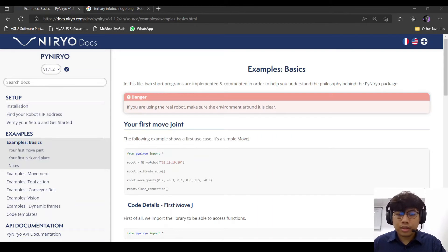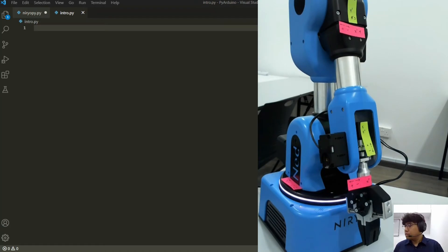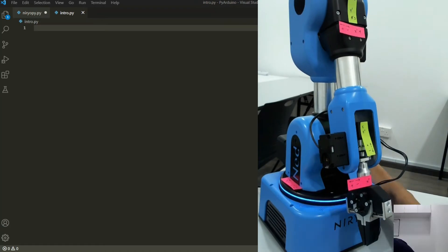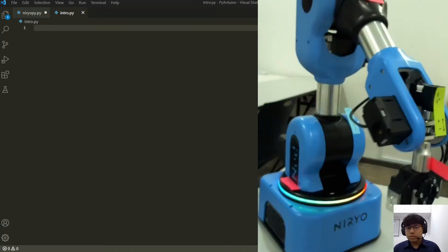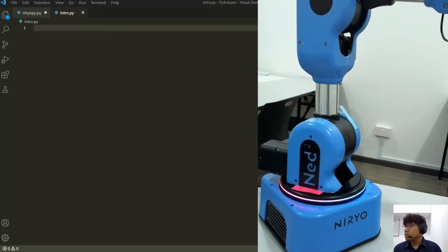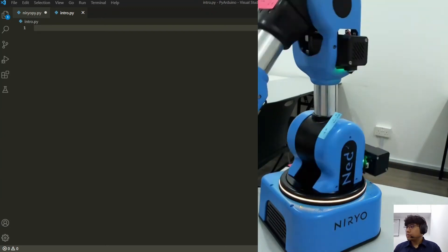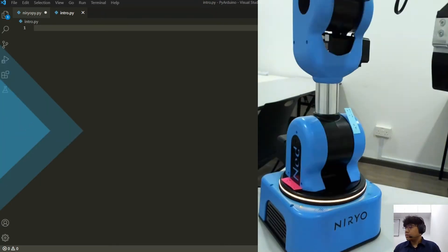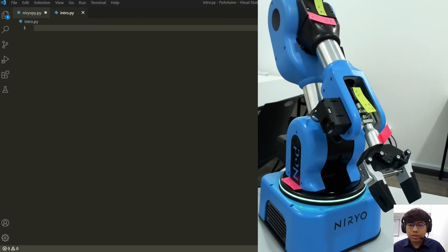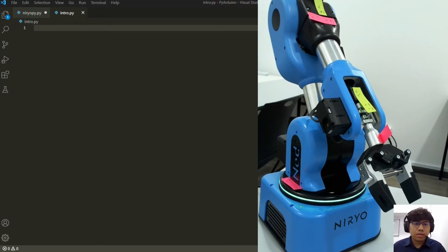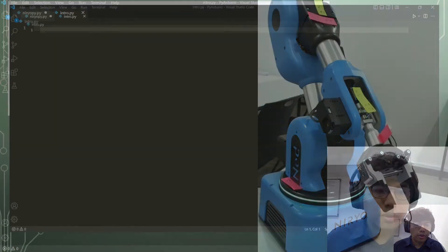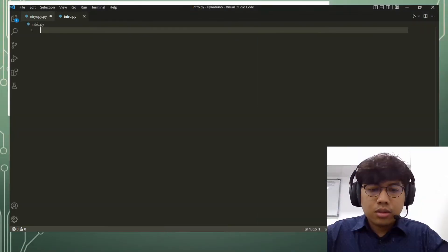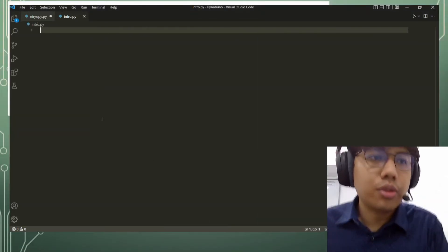Okay, so without further ado, let's turn on the robot and start the tutorial. Once our robot has showed a breathing green light, that means it is fully calibrated, so now we can start coding our robot.